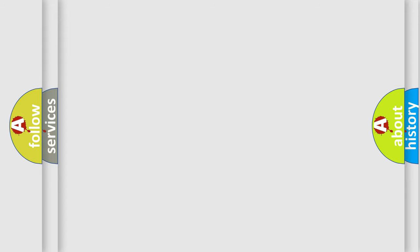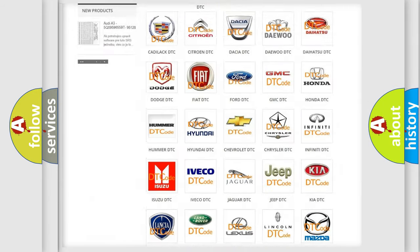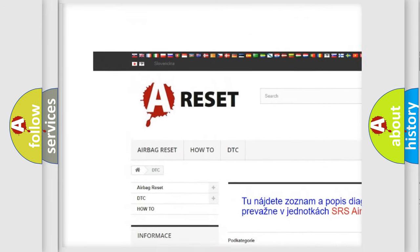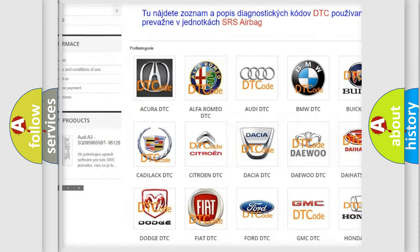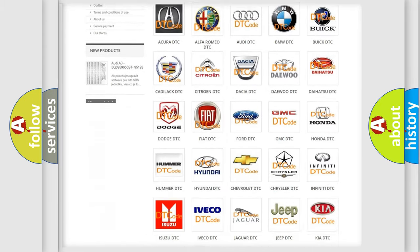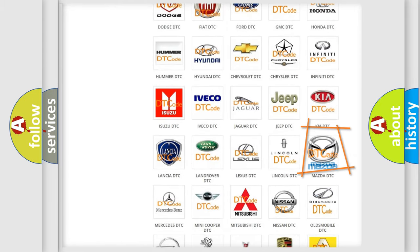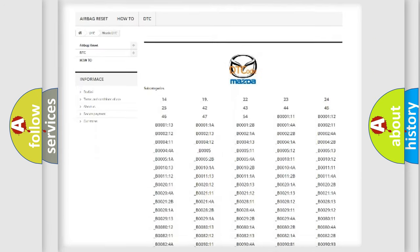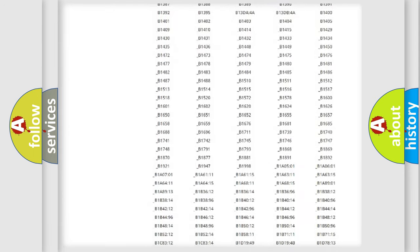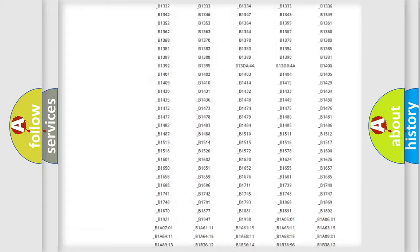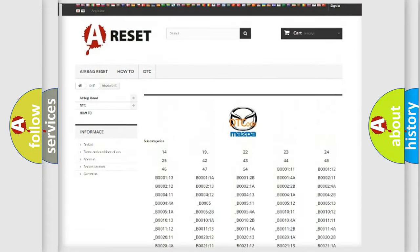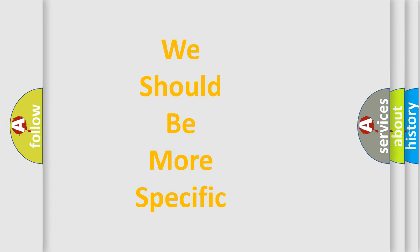Our website airbagreset.sk produces useful videos for you. You do not have to go through the OBD2 protocol anymore to know how to troubleshoot any car breakdown. You will find all the diagnostic codes that can be diagnosed in Mazda vehicles. Also many other useful things. The following demonstration will help you look into the world of software for car control units.